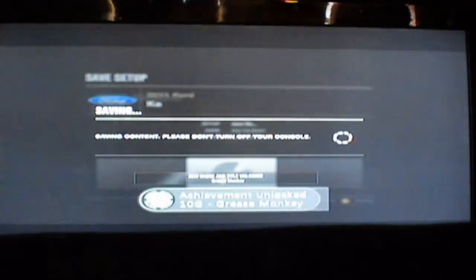To get the achievement, you actually have to save, which I didn't know at first. So make sure you save, and there's the achievement.